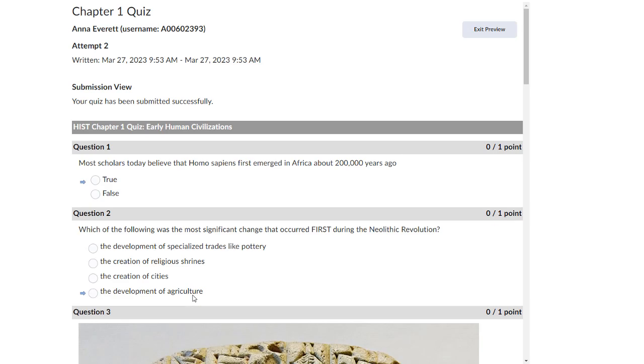Once you submit the quiz, you will be shown a Submission View page with all of the quiz questions and, if you chose, the correct answers.